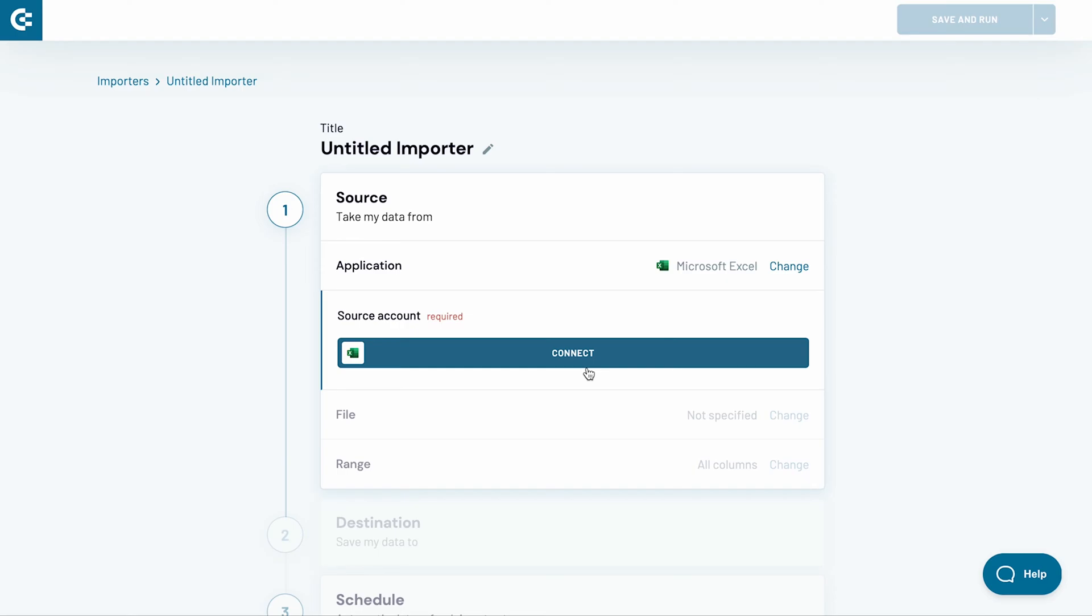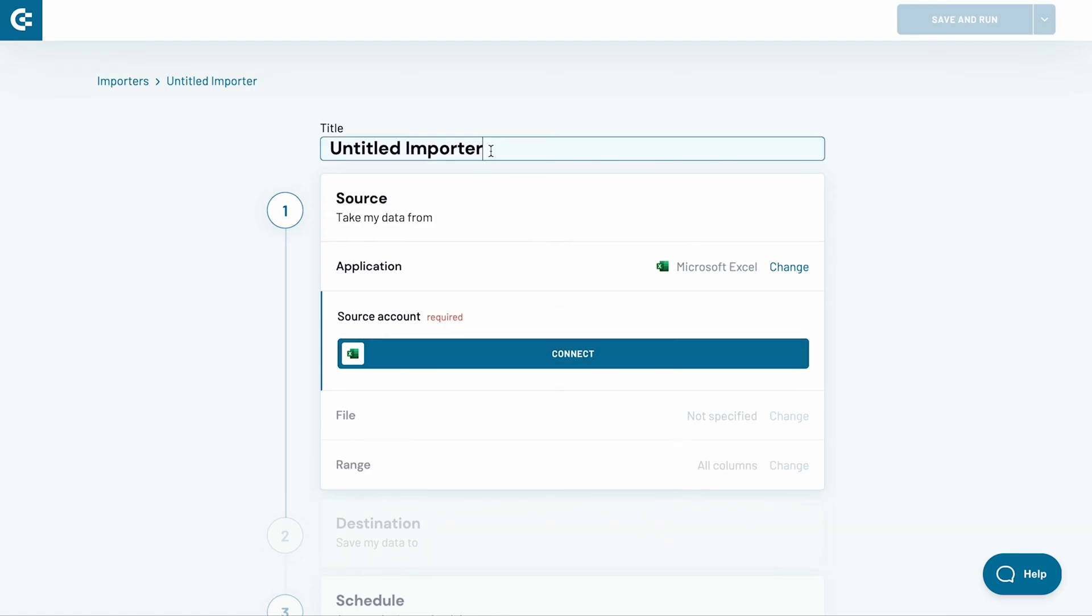As the first step, I will name the importer. I will focus on syncing Pipedrive deals, so I name the importer accordingly.